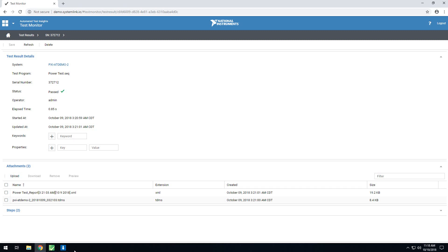In this specific details page, we also see a TDMS file. Additional files can be included with test reports. In order to do this, you have to configure the TestStand sequence itself to include that file. And once it's configured that way, any client running that sequence will upload the file with the test, and it will be available for viewing here.